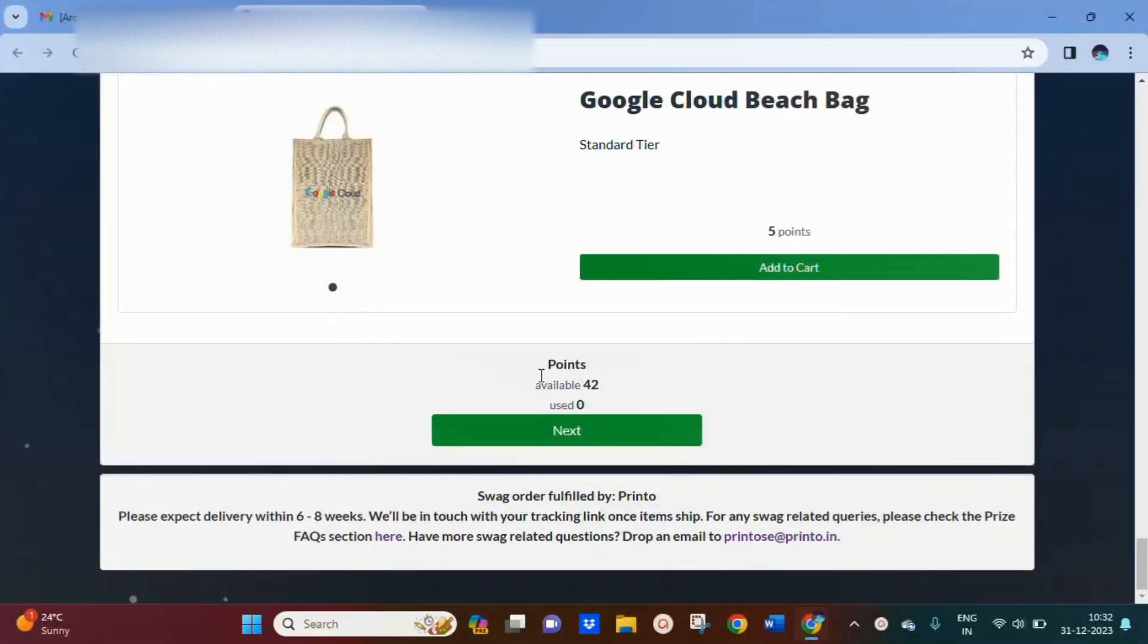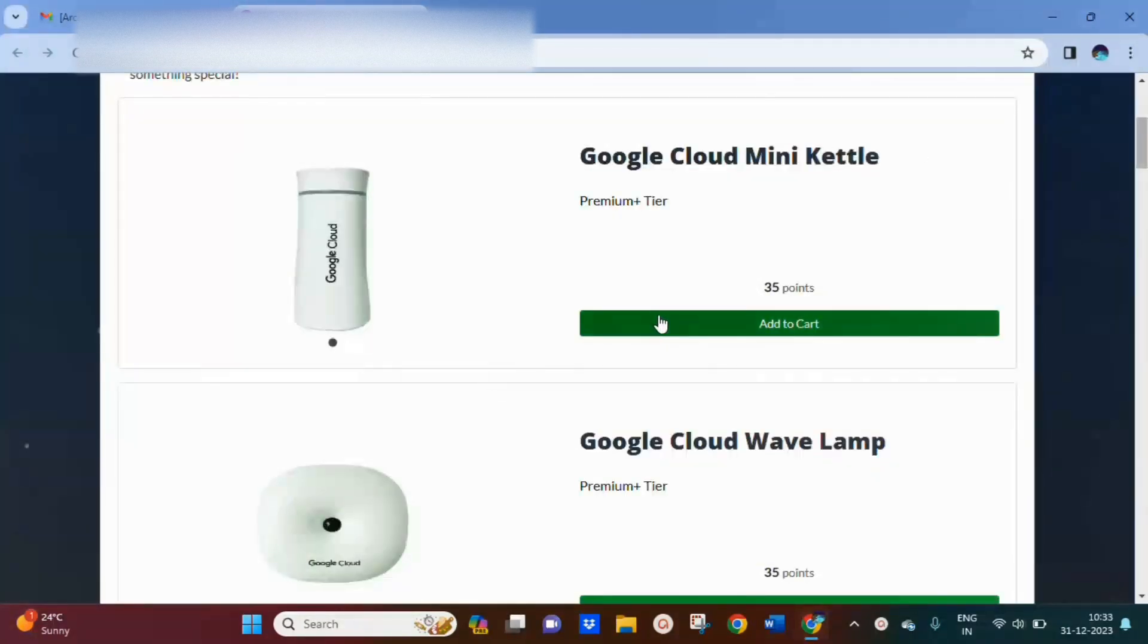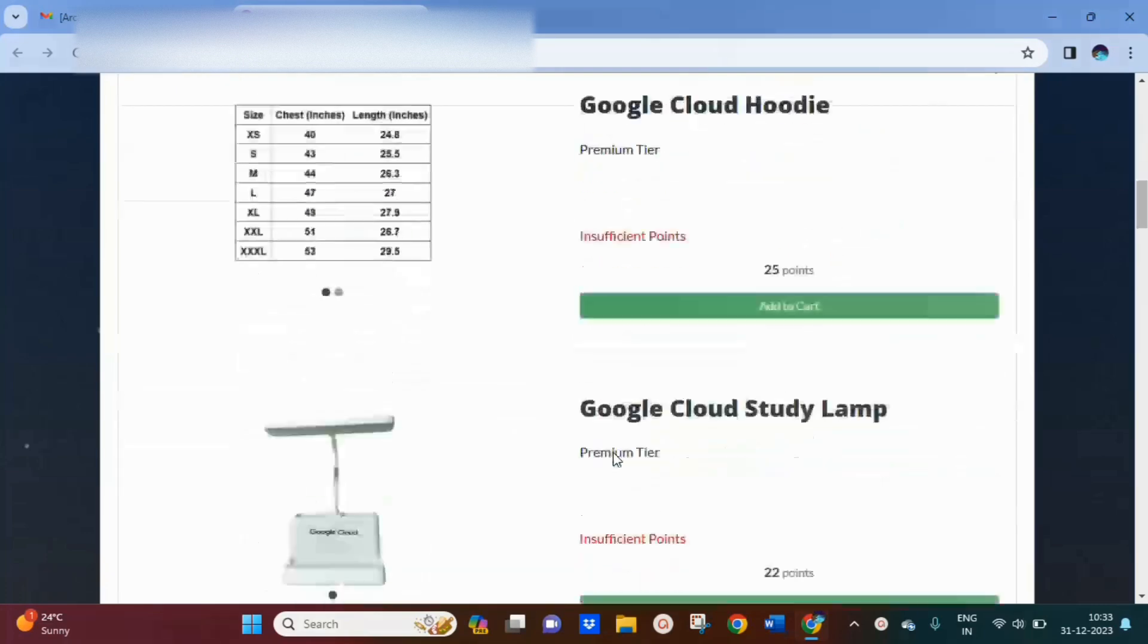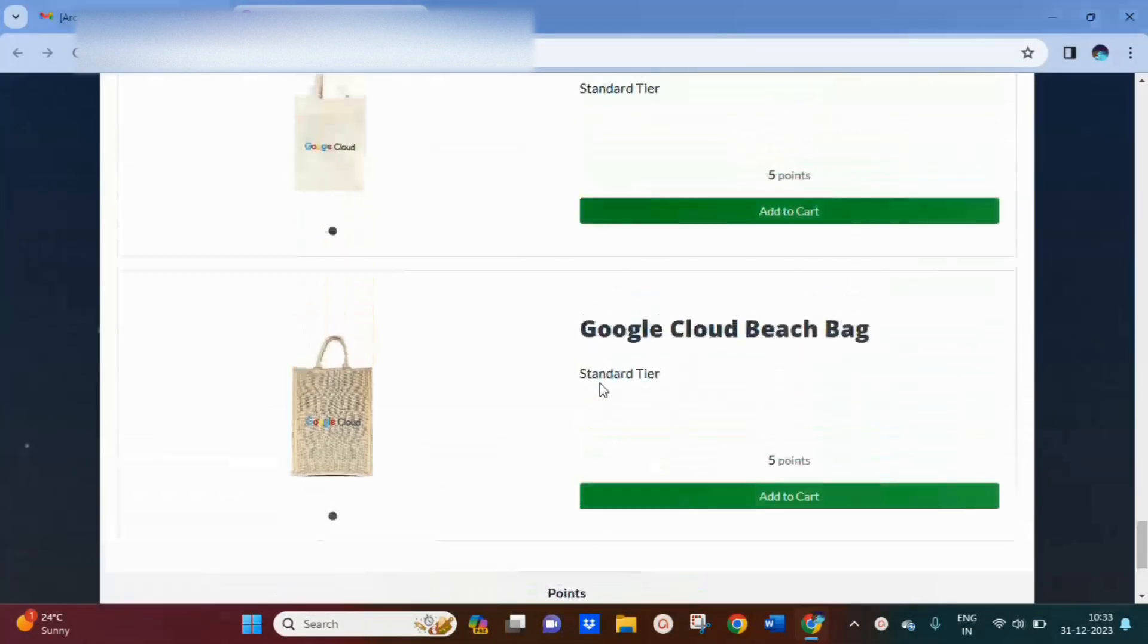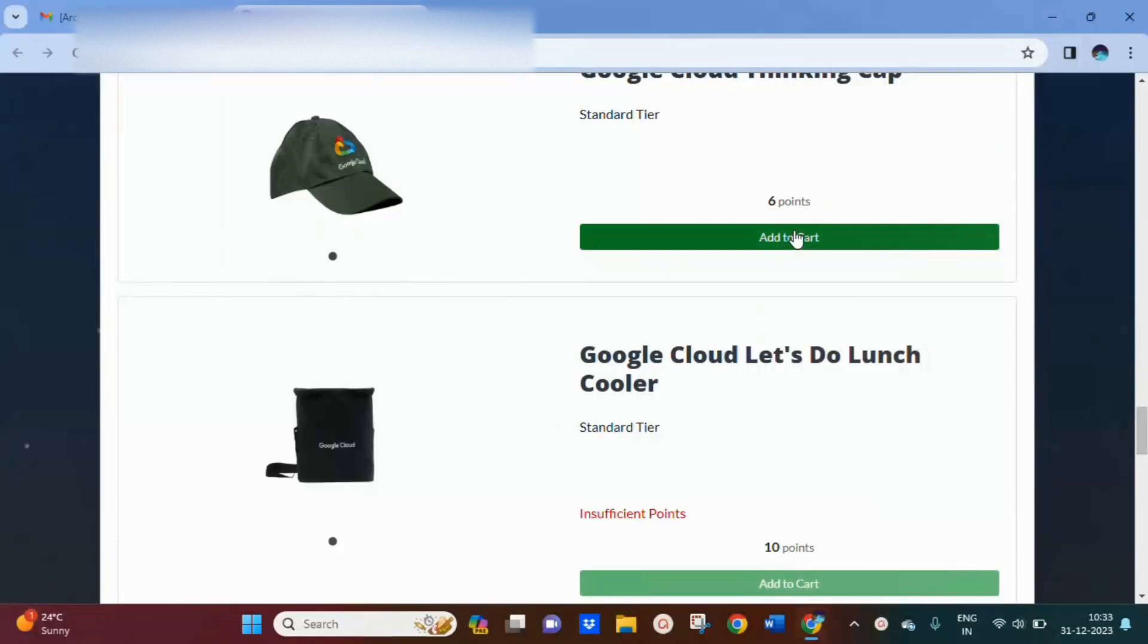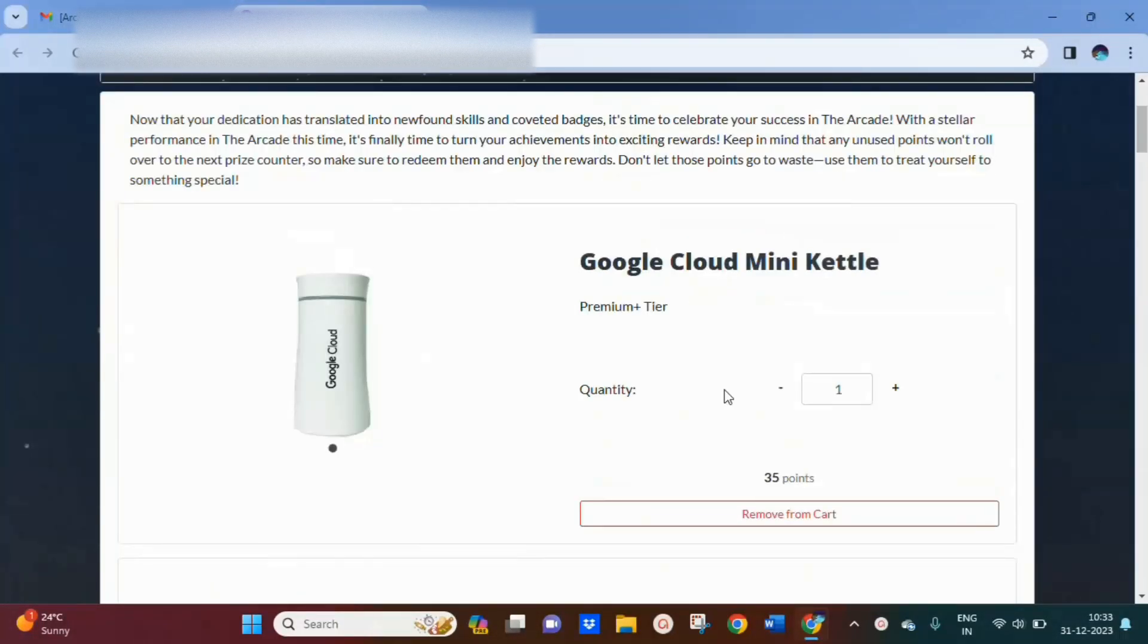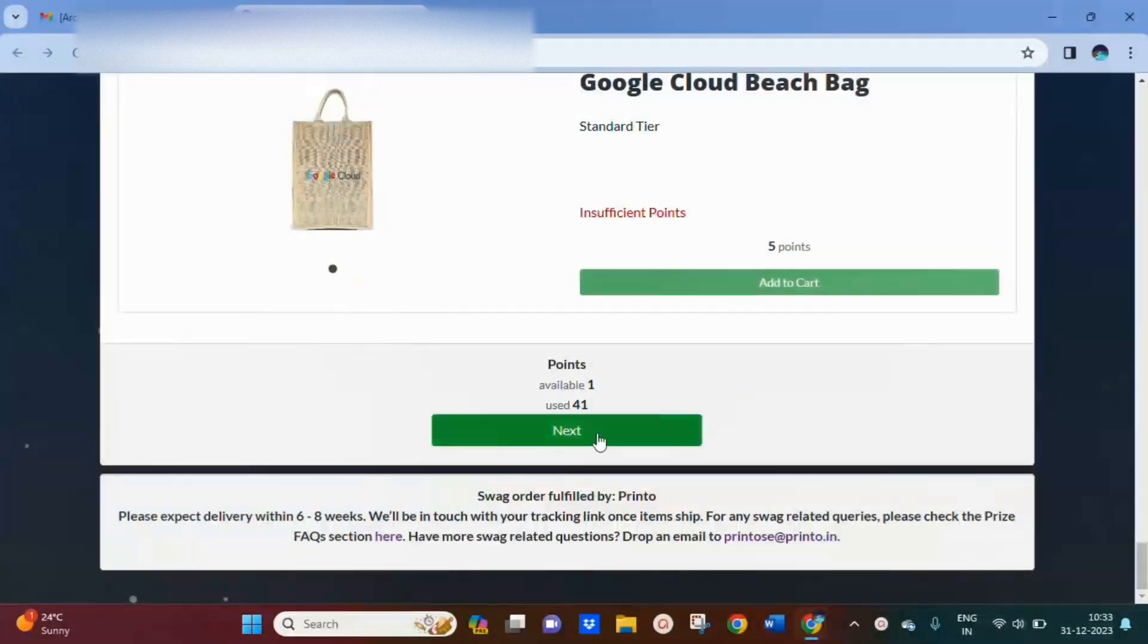You can see here I have 42 arcade points available. I am going to order this Google Cloud mini kettle, and still I have remaining seven points—I'll order this hat. After selecting the products, click next.